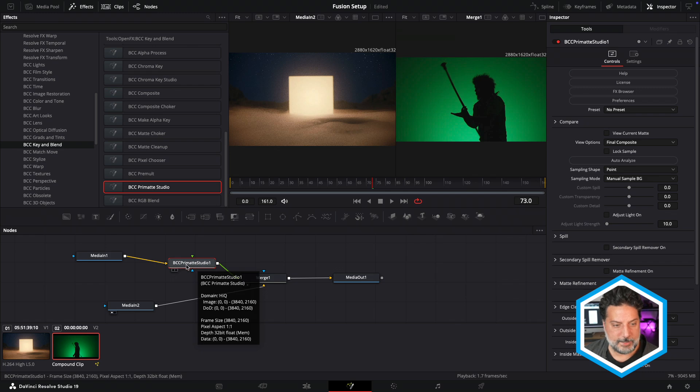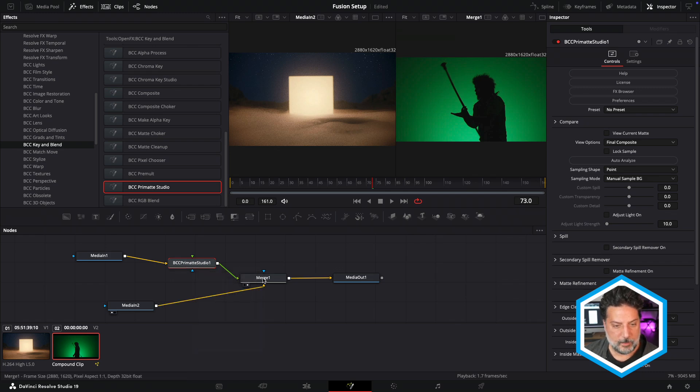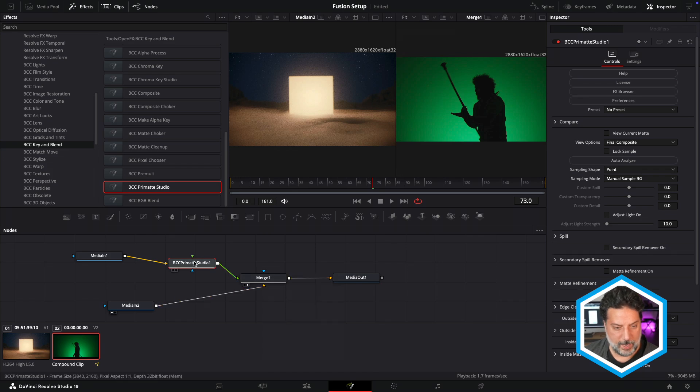By default, Primatte Studio does nothing, but we're going to be monitoring all of our changes between the combination of these clips because Merge1 is currently active.